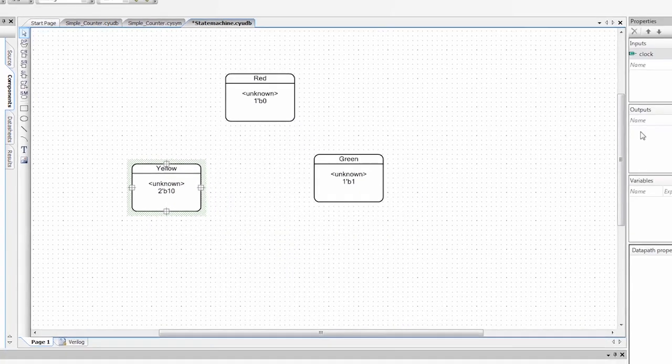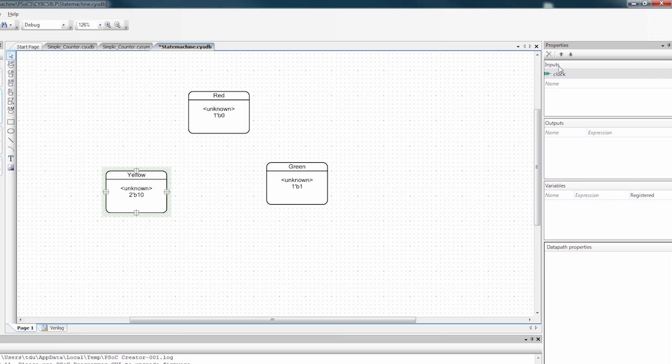I'm also going to define an input. So as you can see, there's already a clock input. And I'm going to define a new input called change.